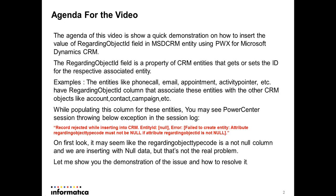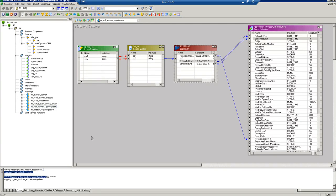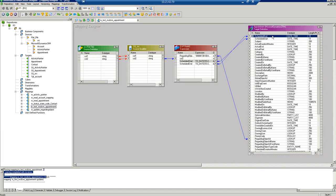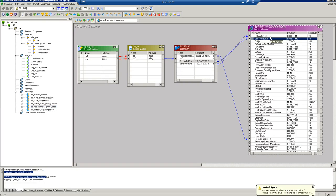But that's not the real problem. Let me show you a quick demonstration. This is the mapping I'm using — I have a flat file source, an expression transformation, and the target is a CRM appointment entity. I'm trying to populate the scheduled start and end columns, which are the start and end time for the appointment, and the regarding object ID field.